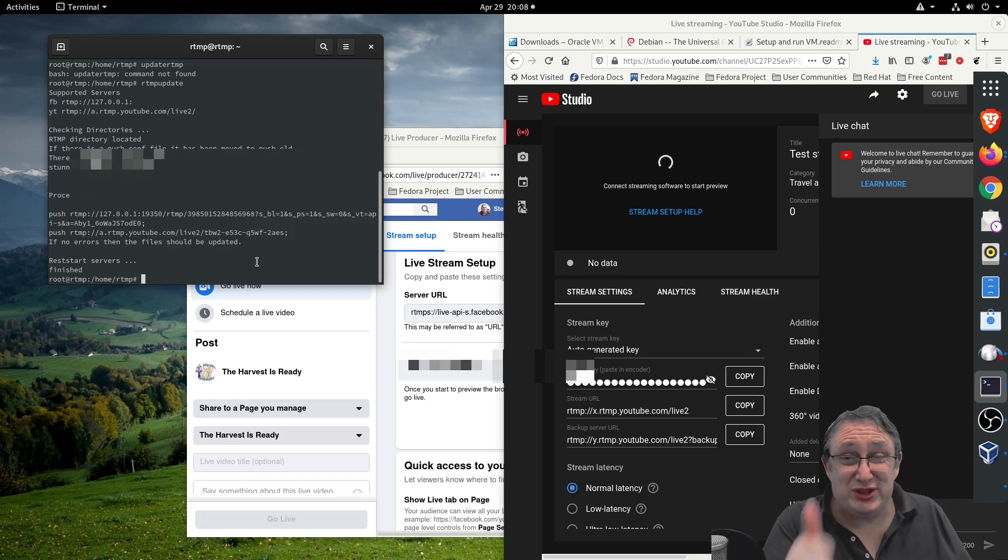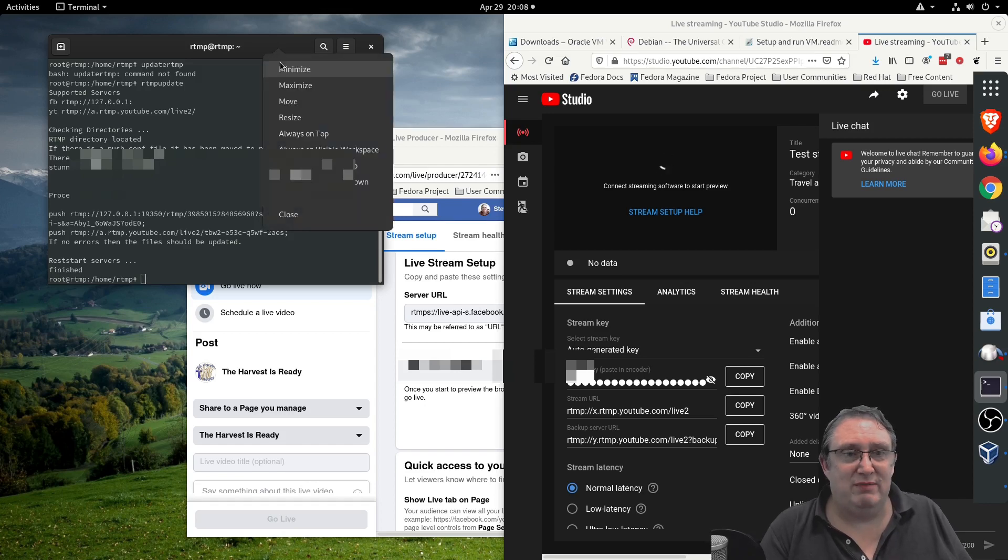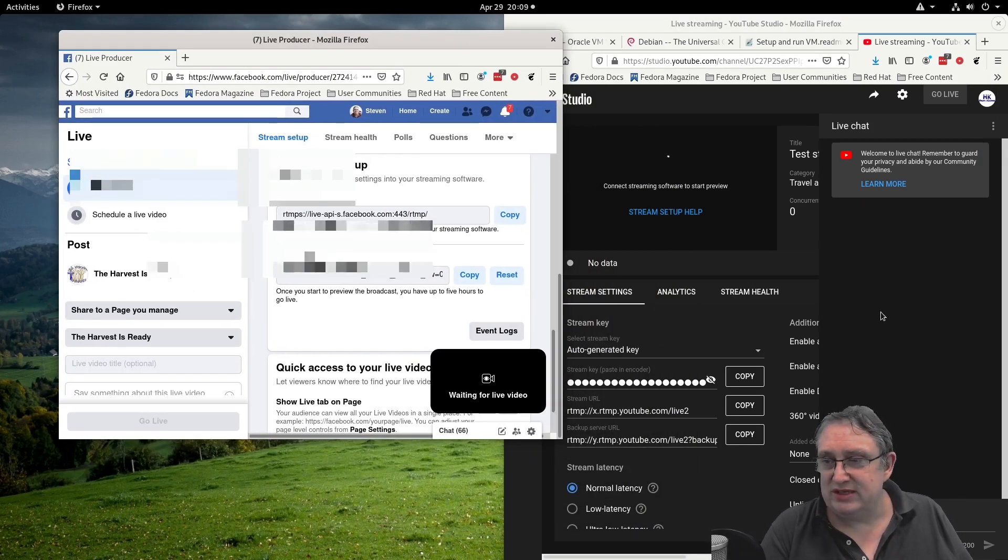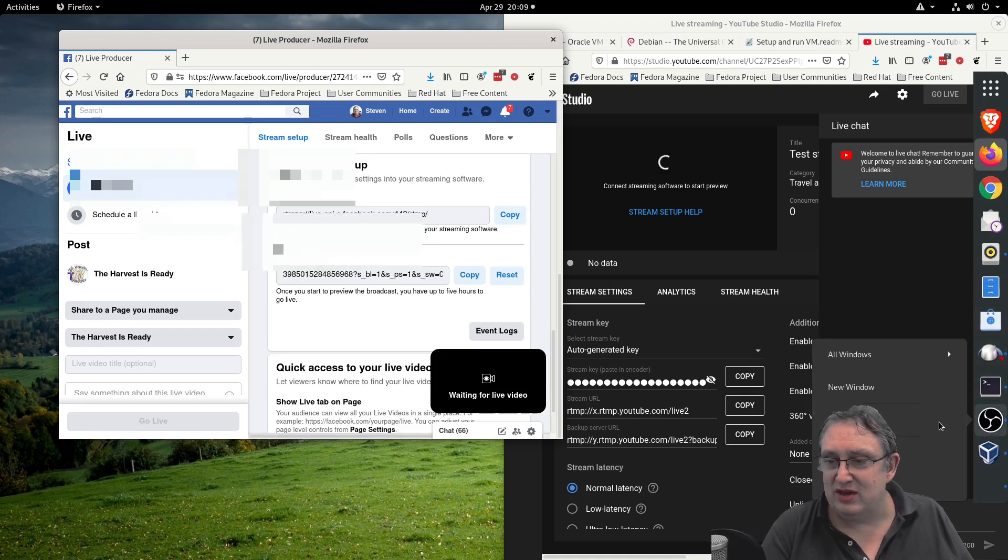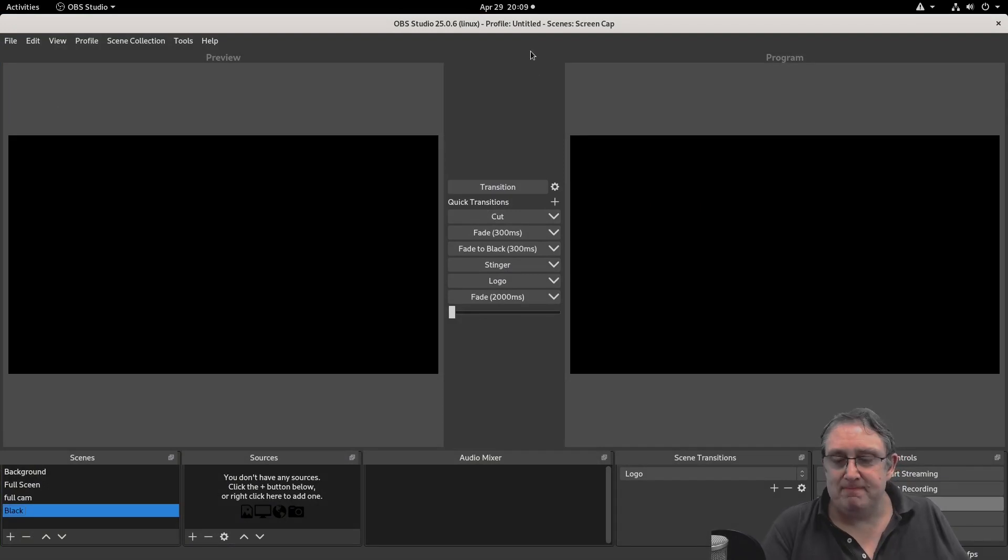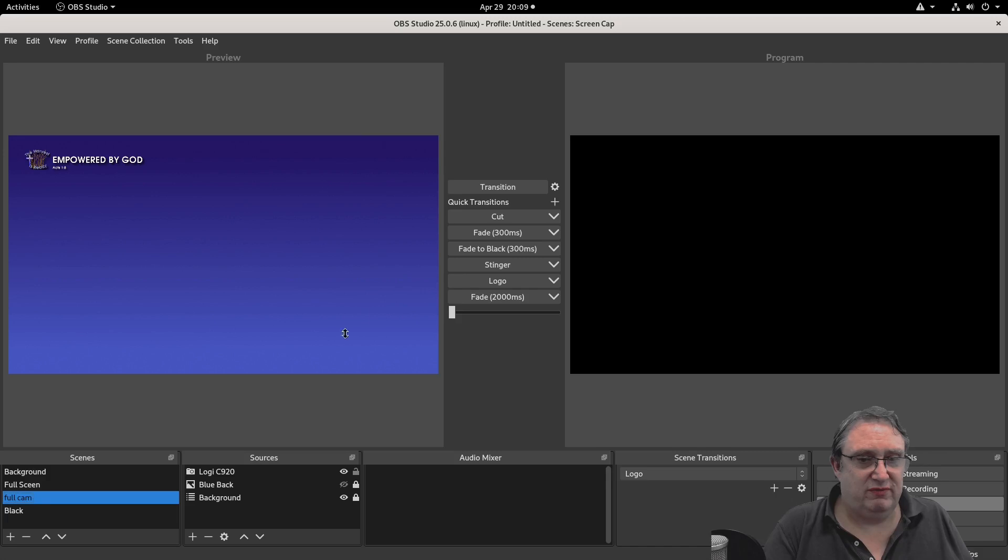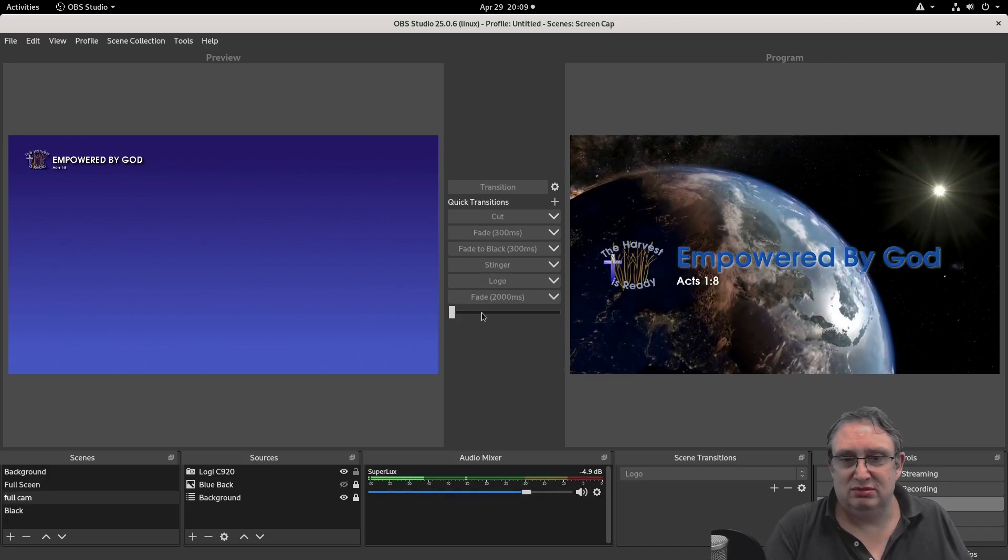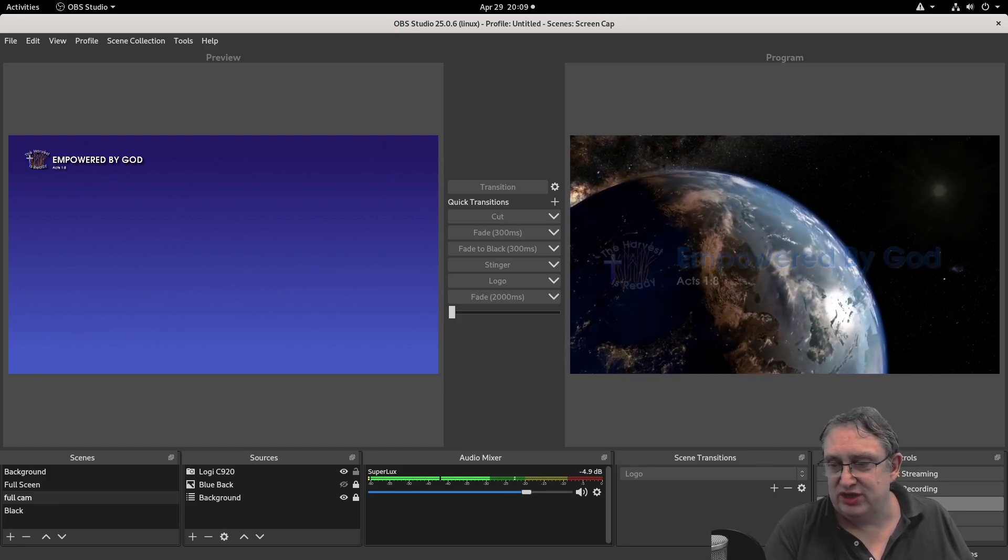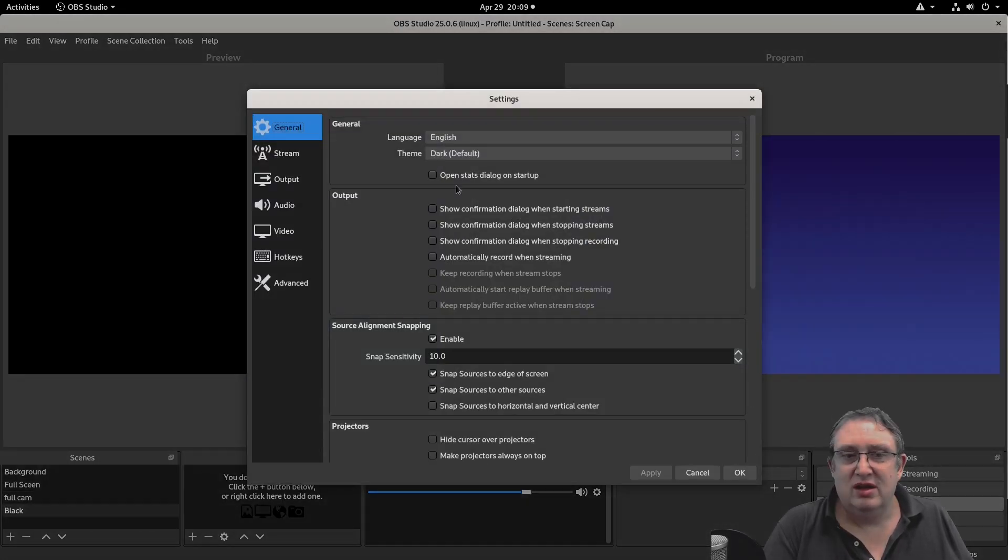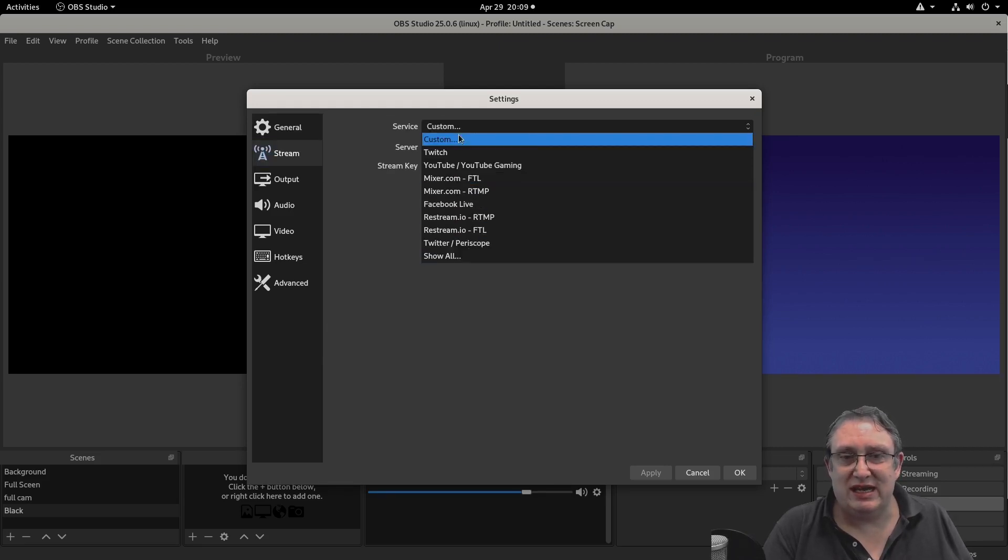Now what we need to do is configure OBS. We can minimize that. We've got our two windows there, let's open another window for OBS so we don't get ourselves confused. Here we are, let's do a full screen background. So we're going to go to the settings and we need to go to stream.